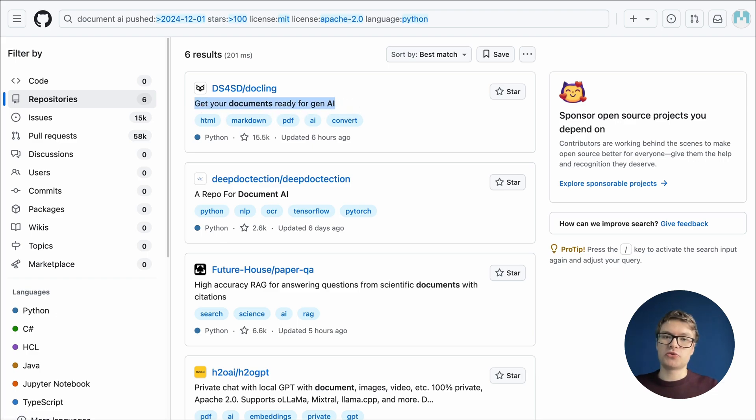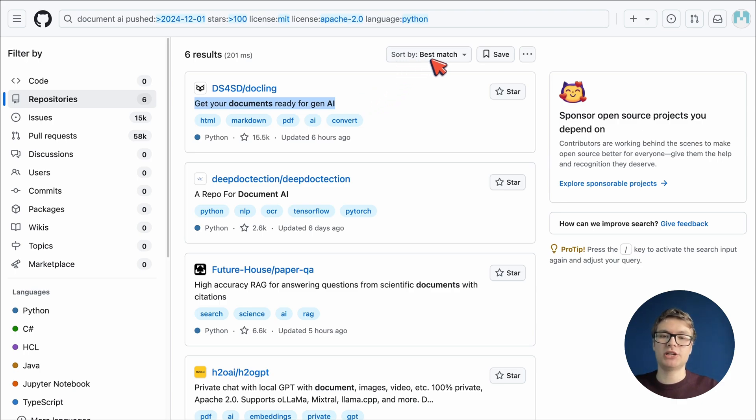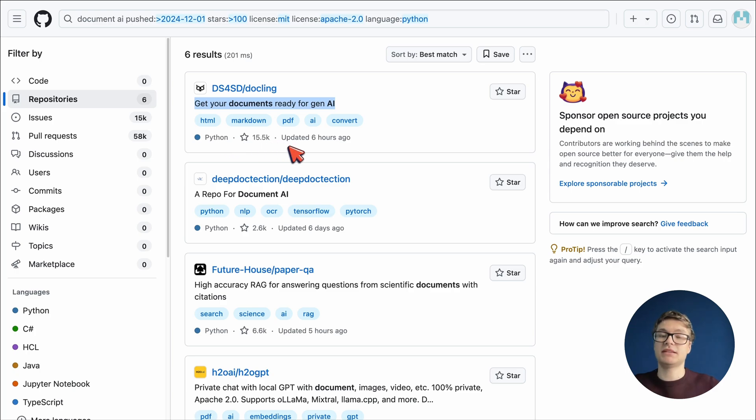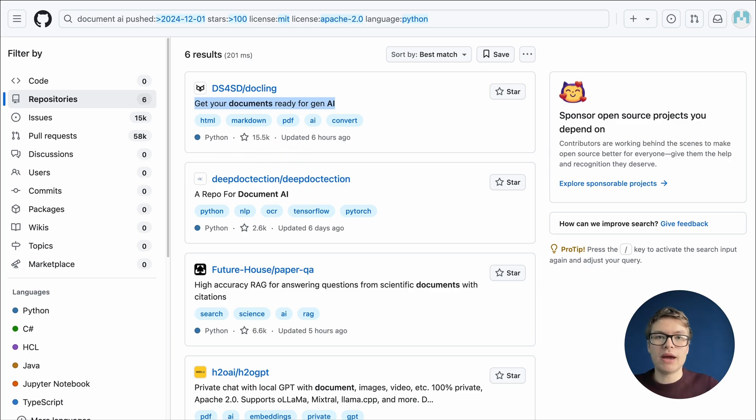Dockling is a repository that allows you to get any documents ready for Gen AI. This repository is one that's at the top of our list because we are sorting by best match, and it's got a bunch of stars. It's been updated. It's in Python. It's basically everything that we want. So based on this, let's go ahead and explore that repository.